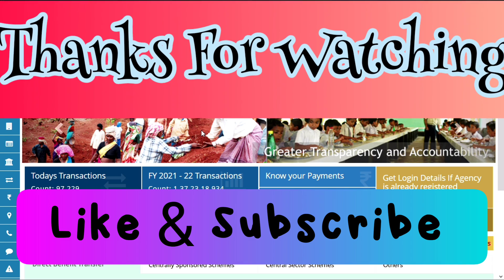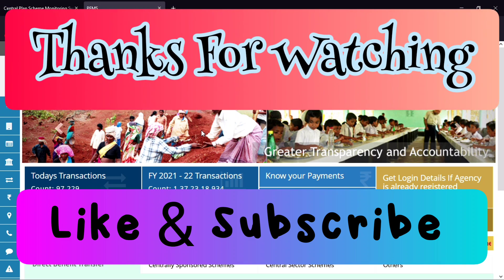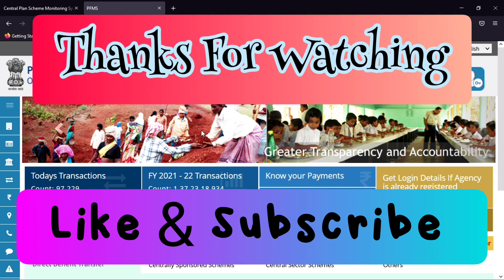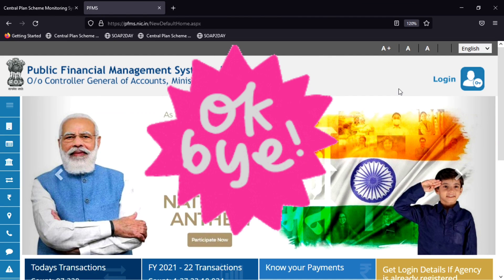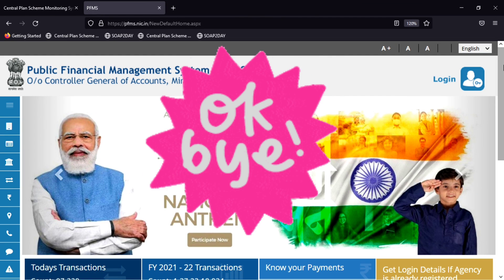Thanks for watching this video. I hope that you liked it. Please press the like button as well. Take care and have a nice day.